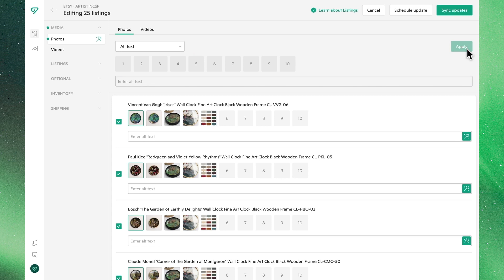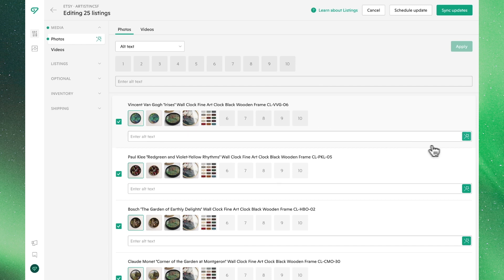Bella also has the capability to use AI to generate alt text. This can be done for your listings by clicking on the product photo position you'd like to add alt text to and clicking the magic wand on the right side of the page.